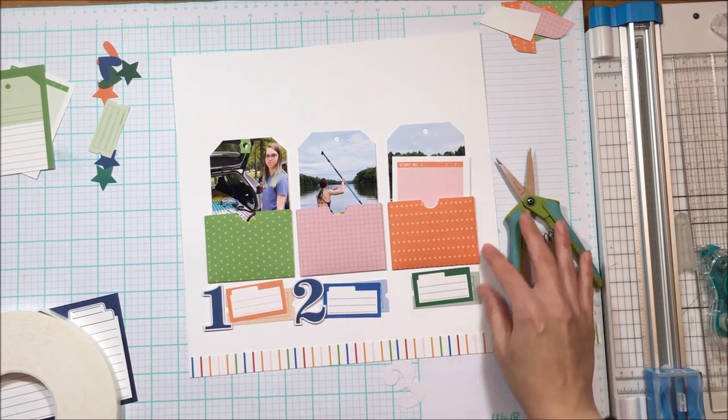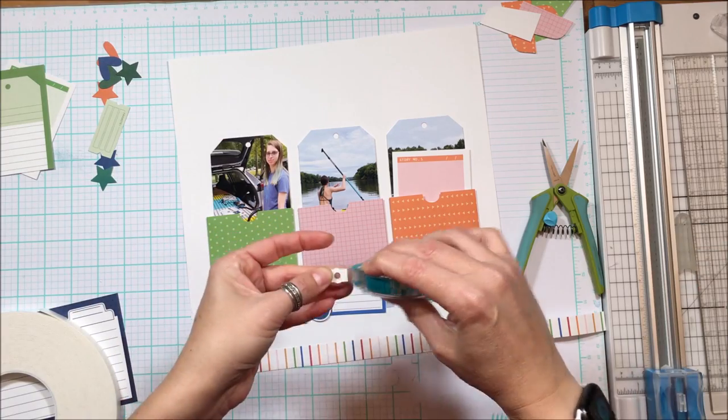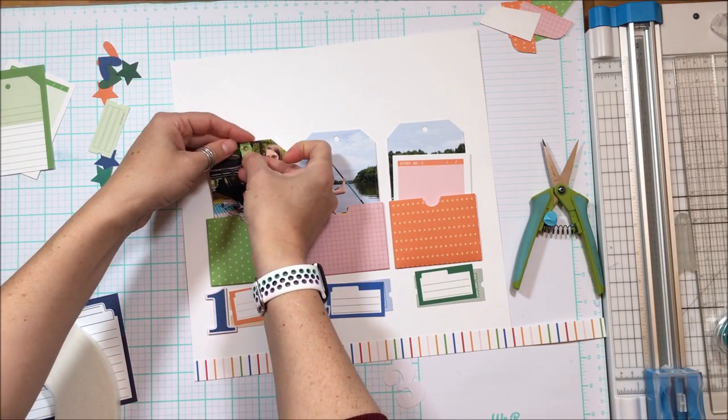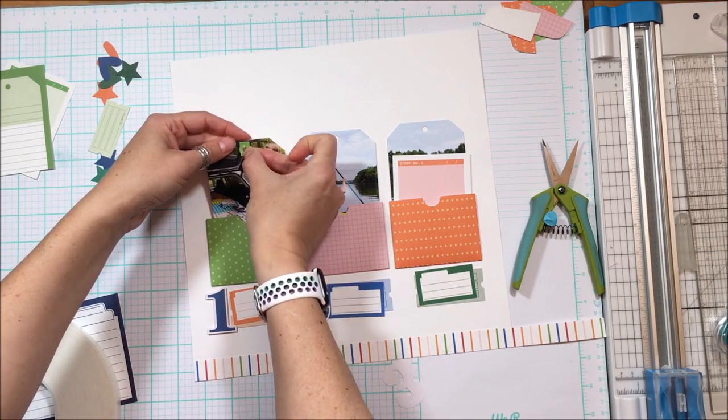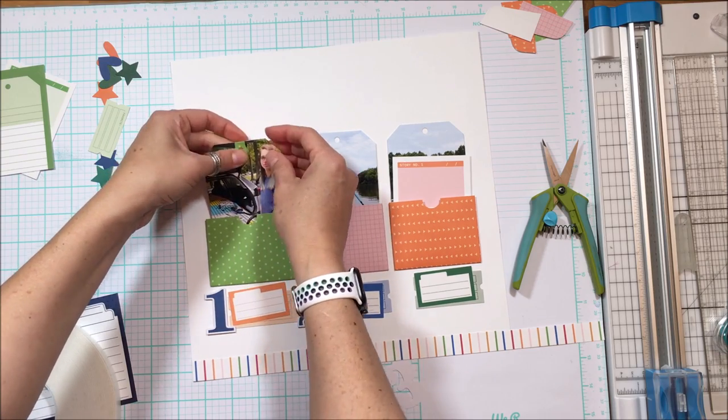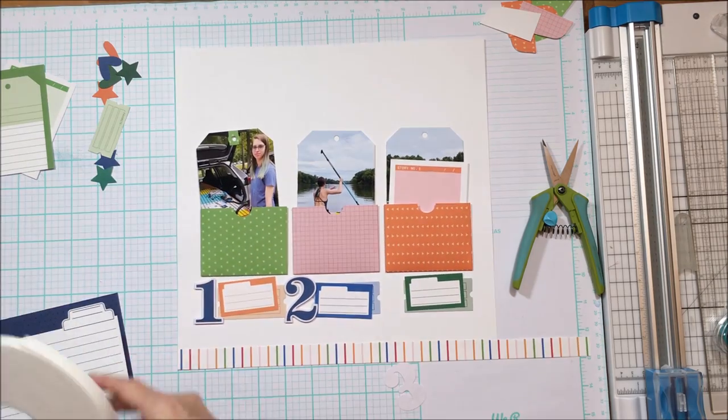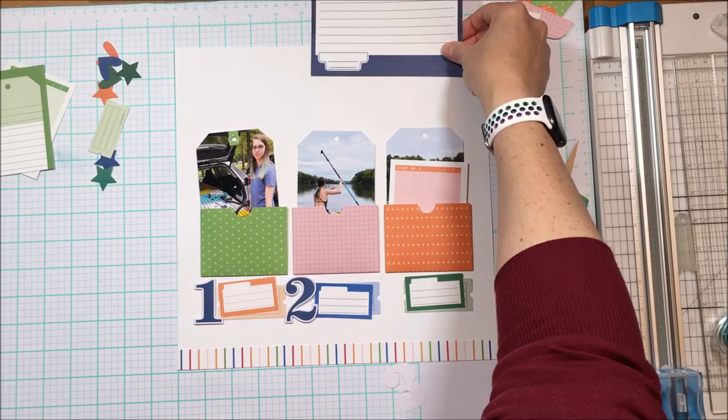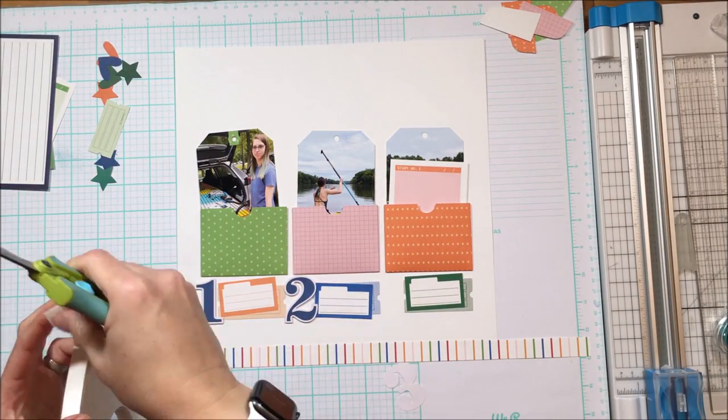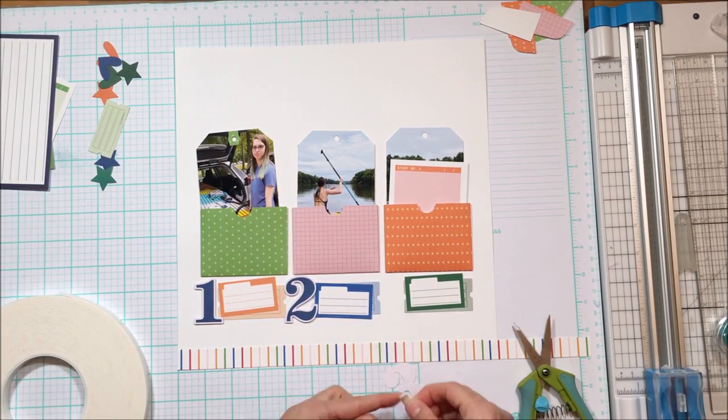So I am using double-sided foam on each of these three numbers, and the reason for that is I wanted to raise that up. You can see I've got the layers within the tags, and so by raising those numbers up I provide even more of a layer. It's almost like a third layer because that number is higher than those other elements there.